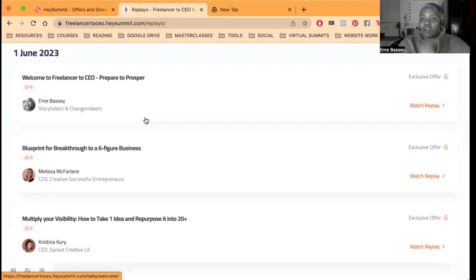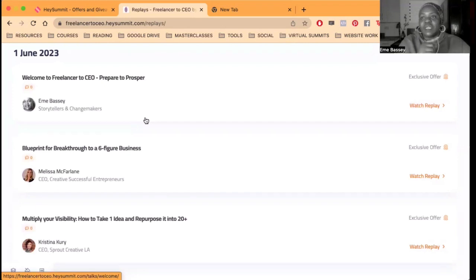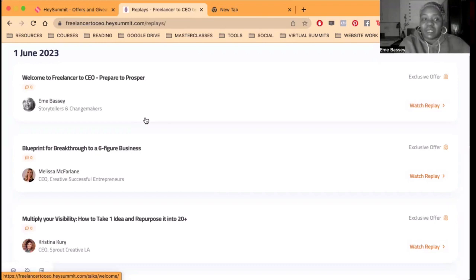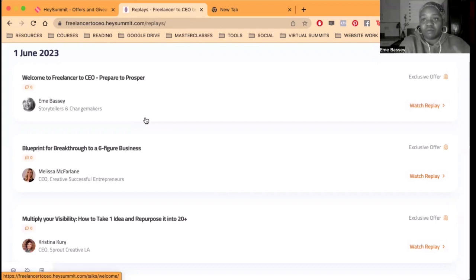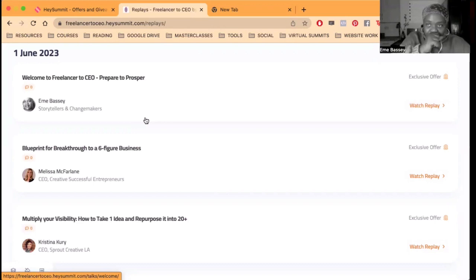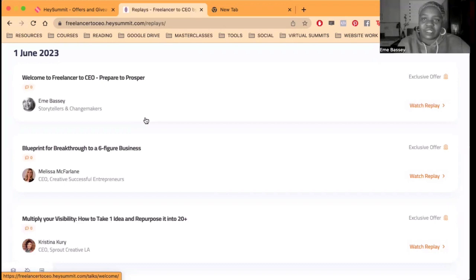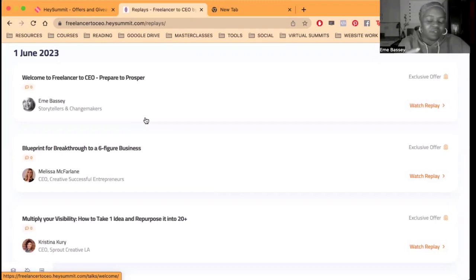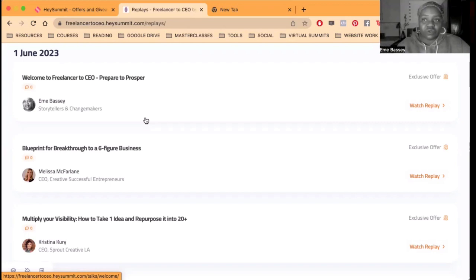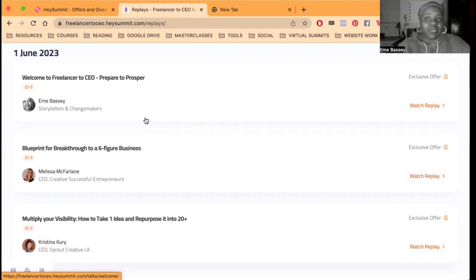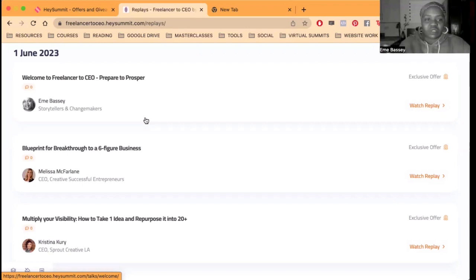In fact, also in the description I put today that I'm running a masterclass in collaboration with Melissa. The masterclass is titled Breakthrough to Six Figures. Freelancer to CEO, Breakthrough to Six Figures, and the link is there. Spaces are limited but it's free to attend. So just register for that as soon as you see, just click there, register and book your spot. It's on the 9th of June, which is a week after this event, and it is 7pm Nigerian time, 11am Pacific time. You'll see all the details there.